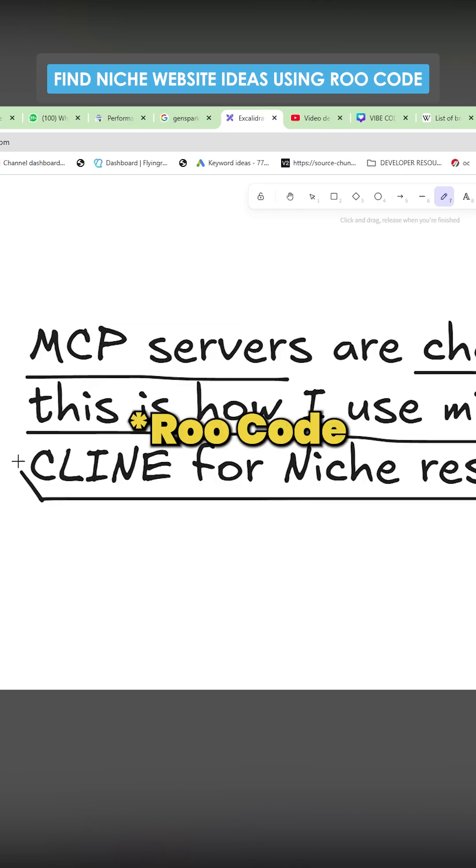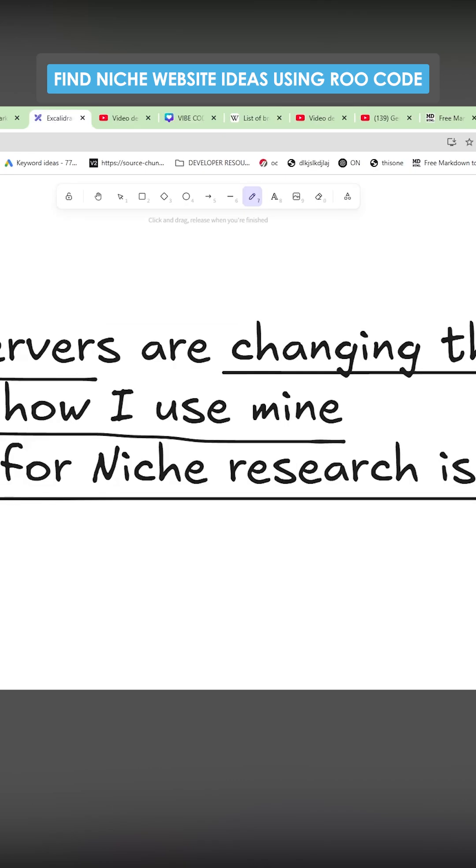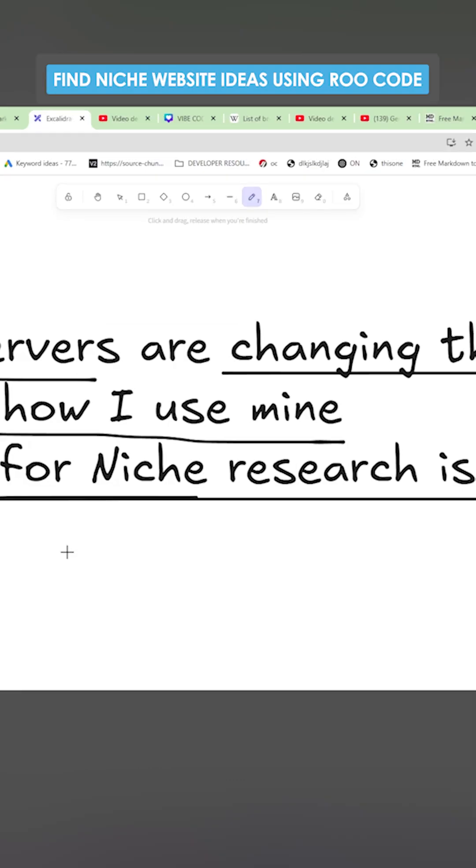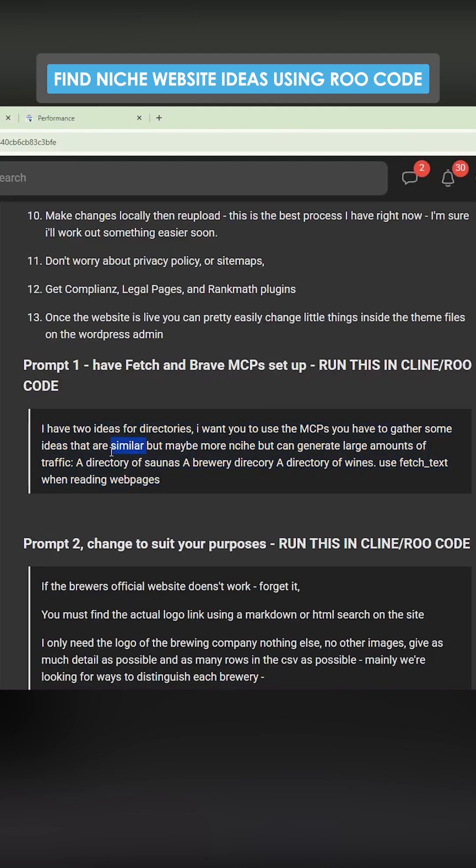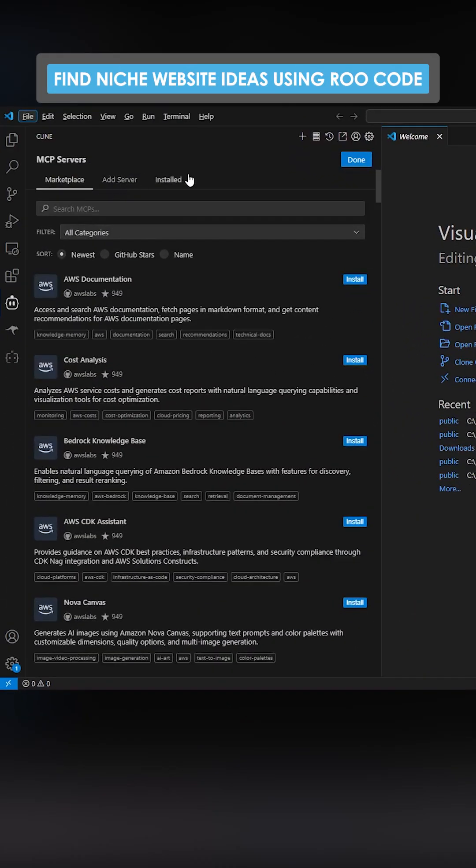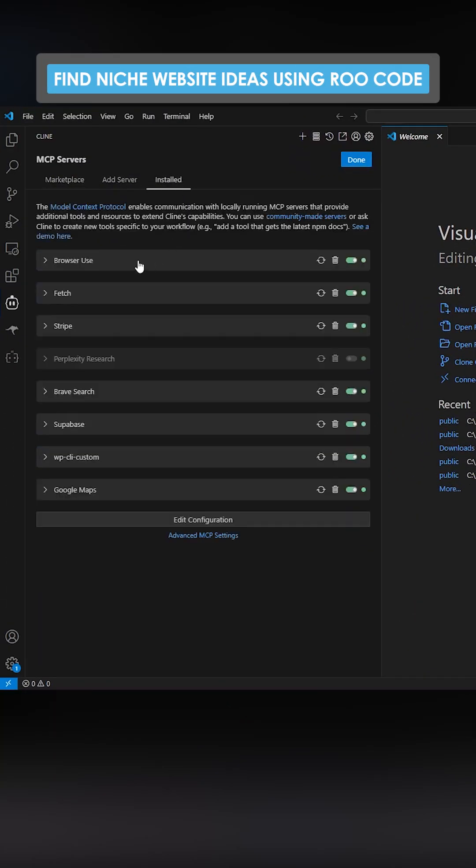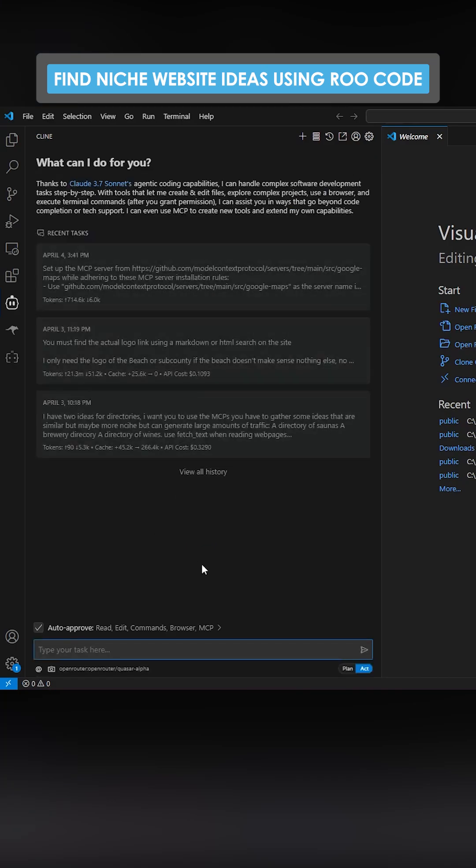I'm going to show you how I use Climb today for niche research. I'm going to use this prompt here. This is on my school. If you want all my prompts, all my SOPs in one place, as well as lessons on how to use all of this stuff, definitely check out the school. So if I just go on Climb and look at my installed, I browser use fetch and we have Brave Search, so we have everything we need.